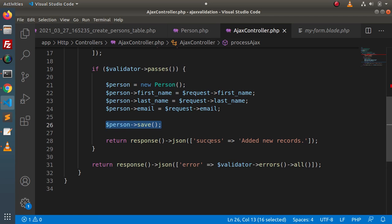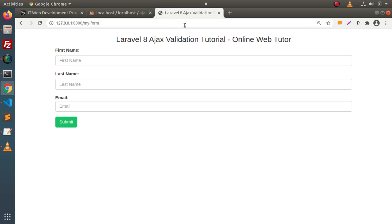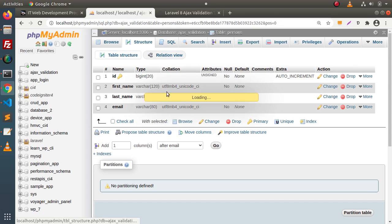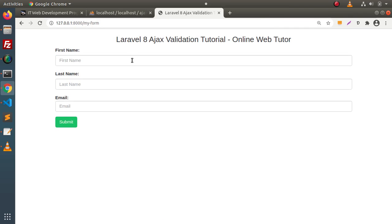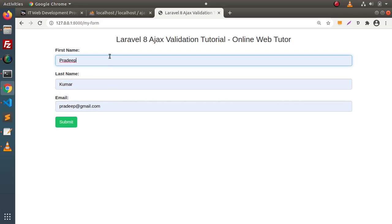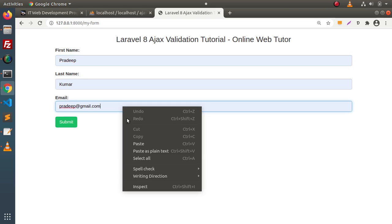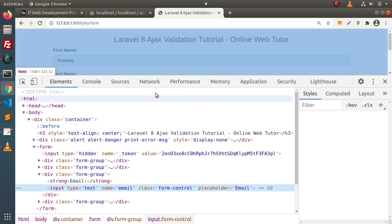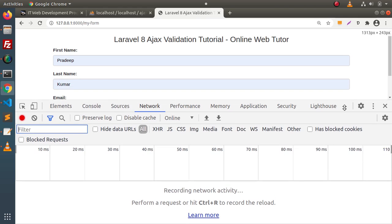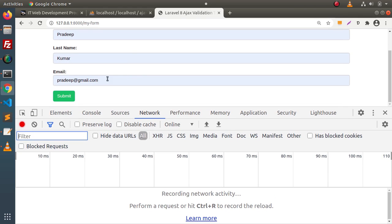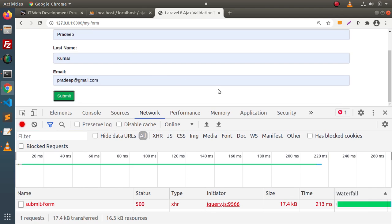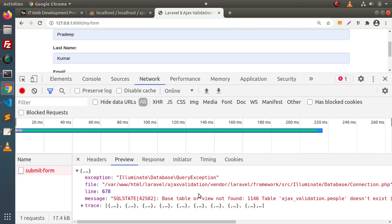After saving the value, we return 'added new records'. Saving all these changes, back to browser, reload the page. Right now inside the persons table we don't have any row, so let's create a dummy user with first name, last name, and email address. Clicking inspect, going inside Network — this is where we debug request types. Clicking submit, we get an error: table 'people' does not exist.